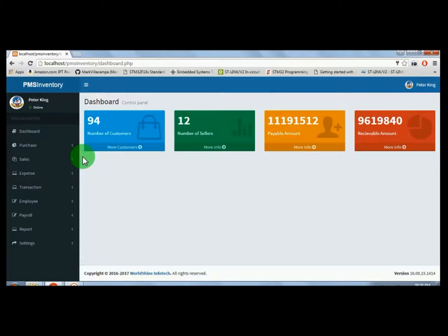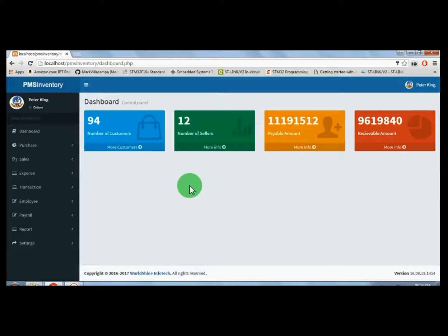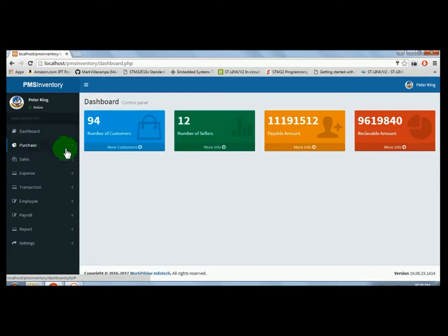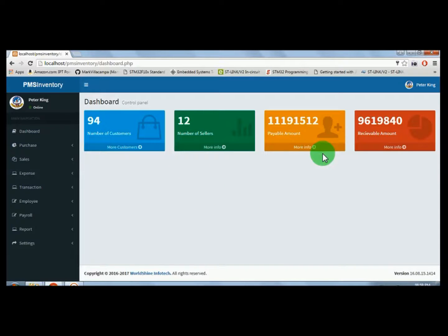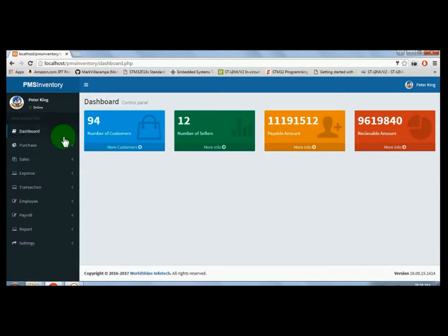The admin dashboard appears after entering the login ID and password. The admin bar is on the left side and the right side panel has the display window. The dashboard is the main page — once the user clicks the login button, the dashboard window displays.